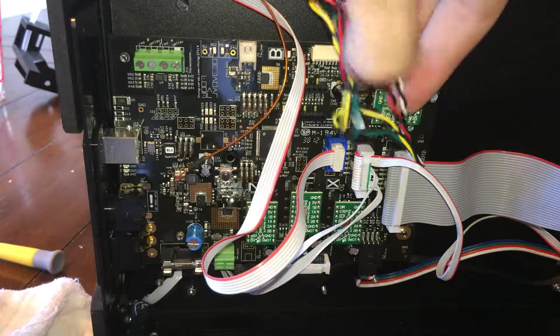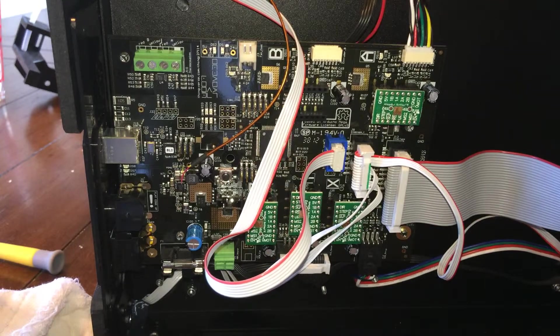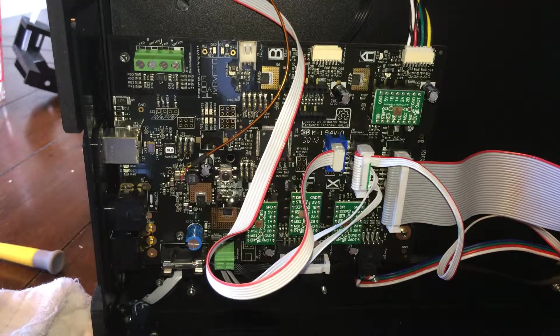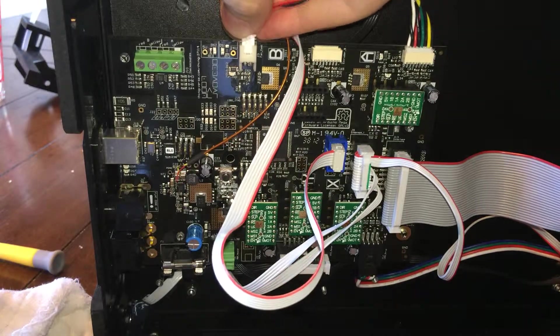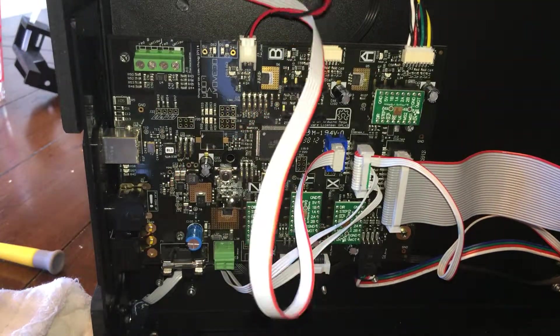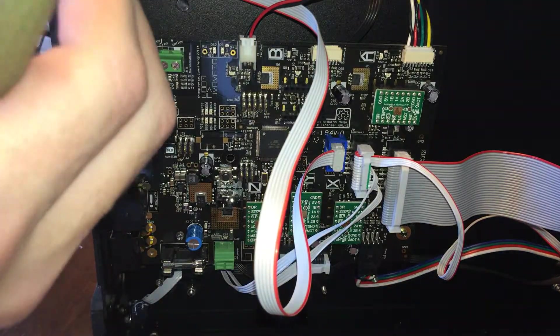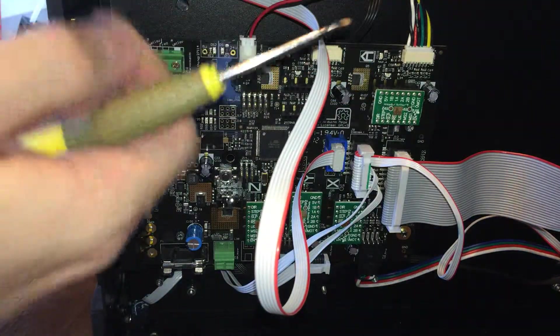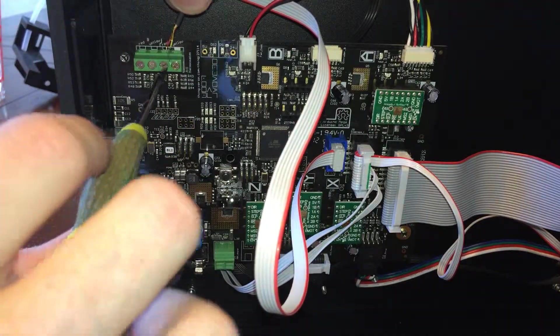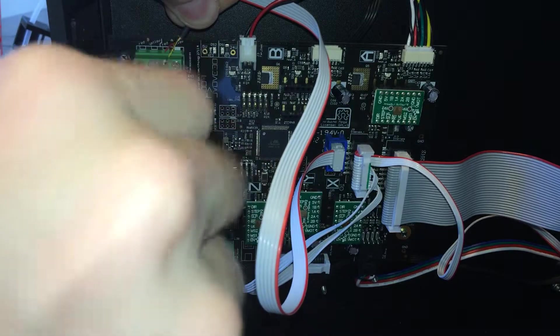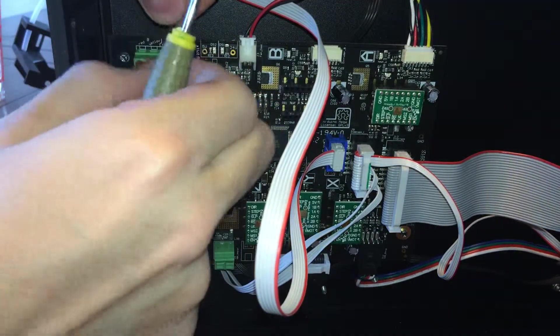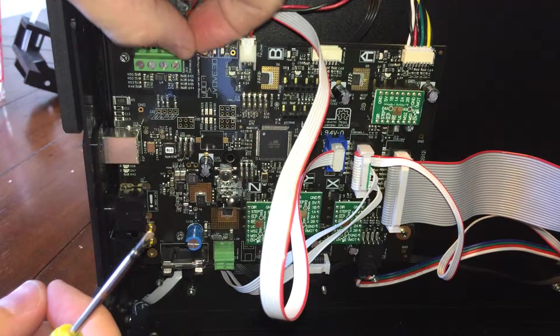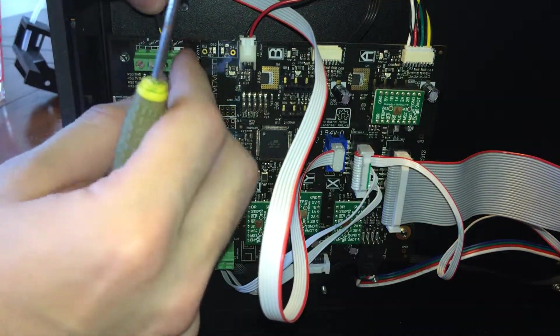So now we go ahead and reconnect all this stuff that we took off before. That guy. These are all polarized. It's really nice. They only go in one way. So you can't really mess it up. Just like that. And then this last one, not polarized. So we need to make sure we put it in the same way we took it out, which is red on the left. Make sure you can get them nice and tight. Don't want them falling out while you're printing.